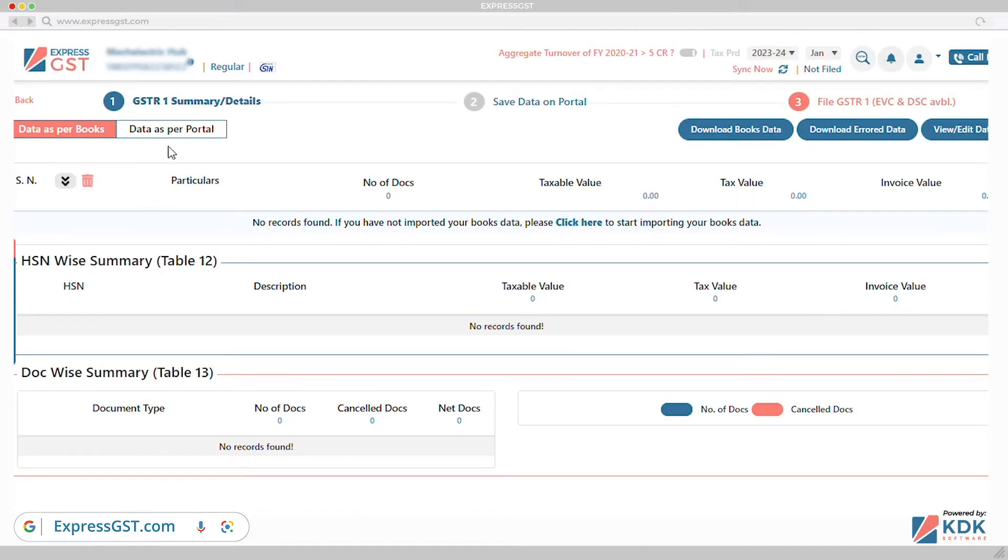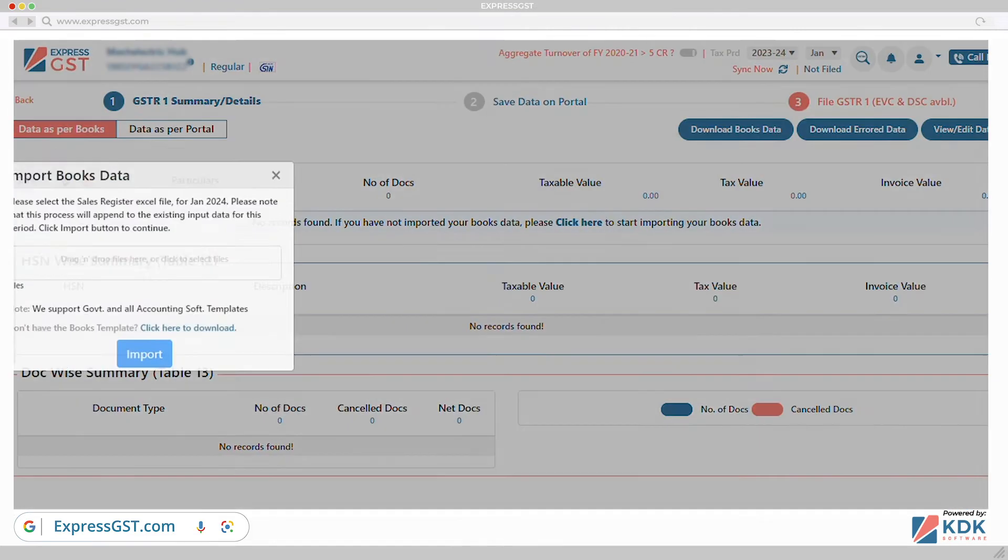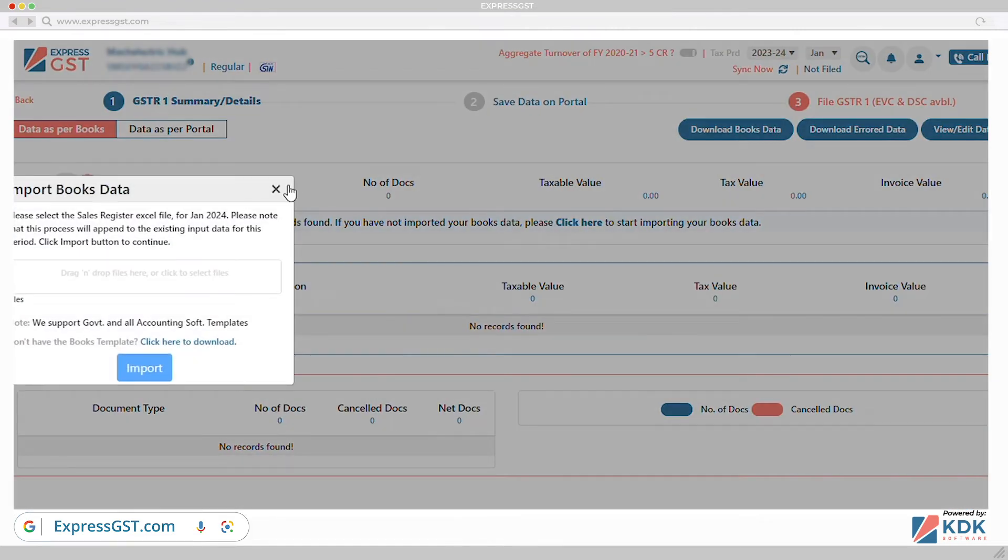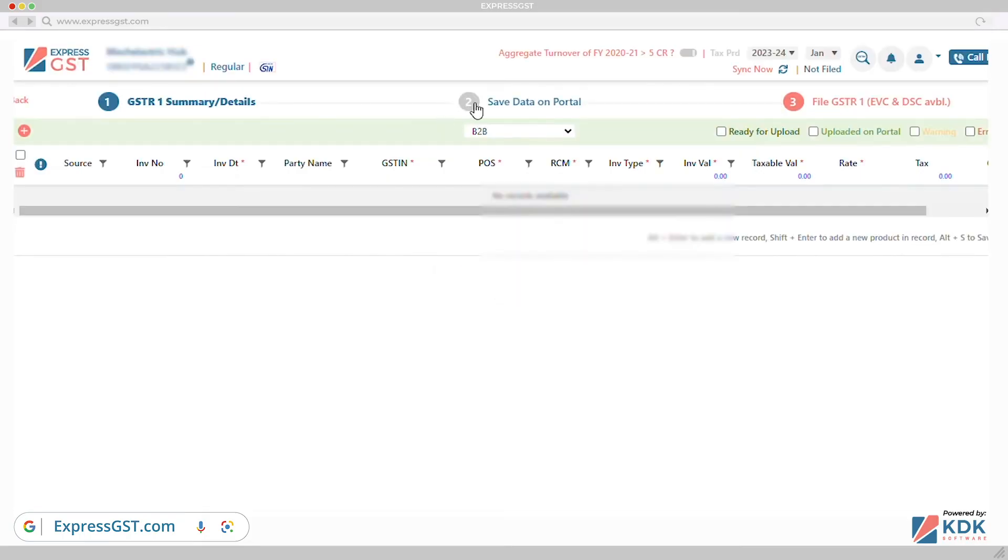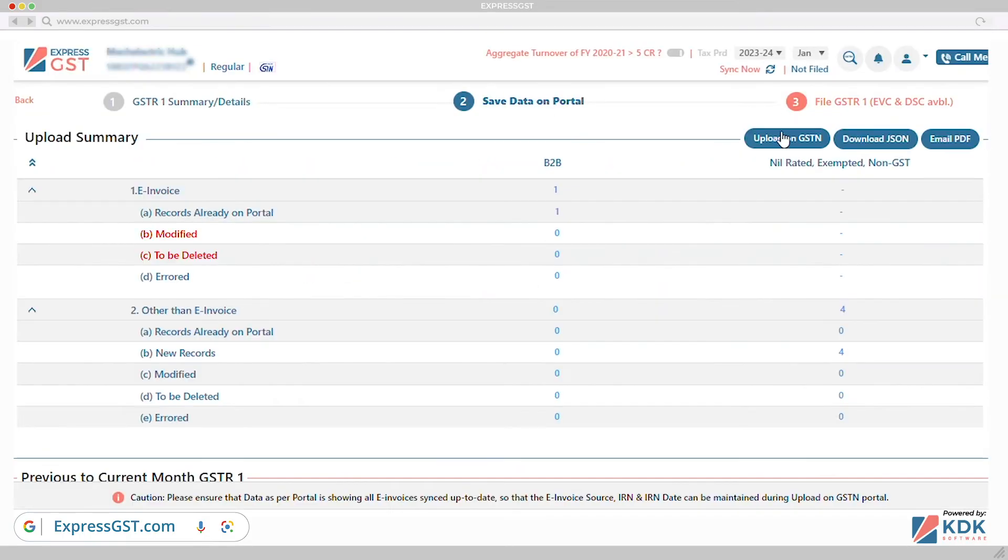GSTR1. More than 50 validations for filing flawless GSTR1 and comparing the same with last month figure.